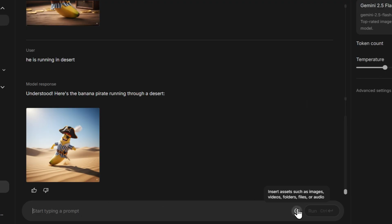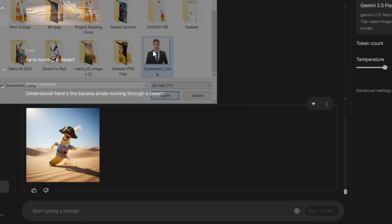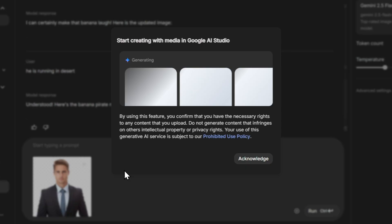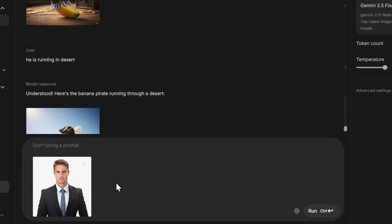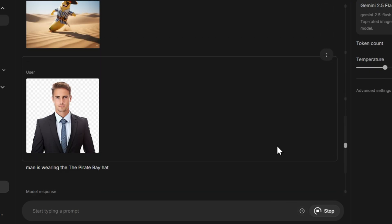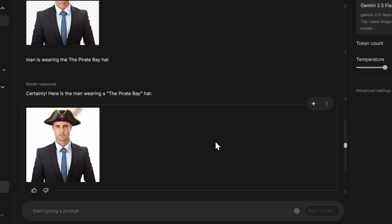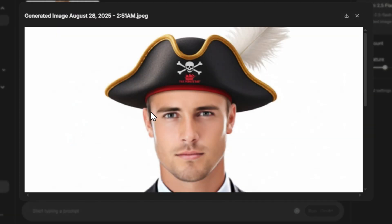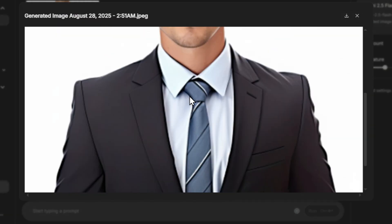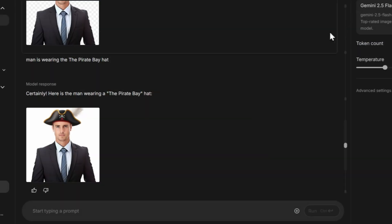Now let's have some more fun by uploading a character image. Click on the plus button, then upload your own image or any custom one you want to edit. After uploading, simply type your prompt. For example: this man is wearing a pirate hat. Here are the results, and they look perfect. This shows you can do almost anything with your own photo.